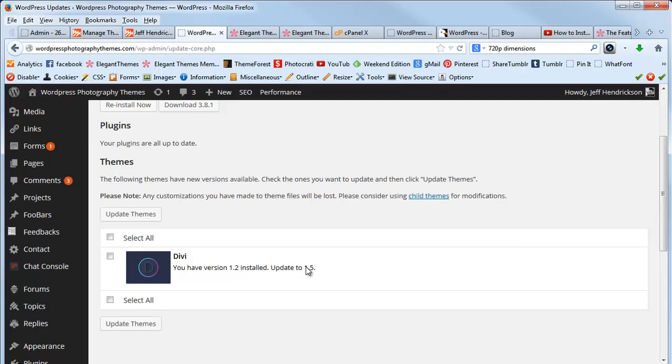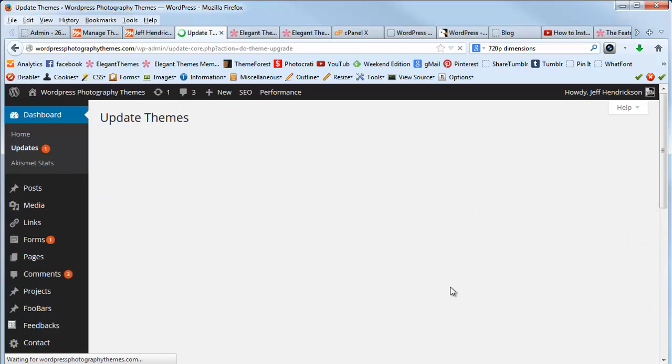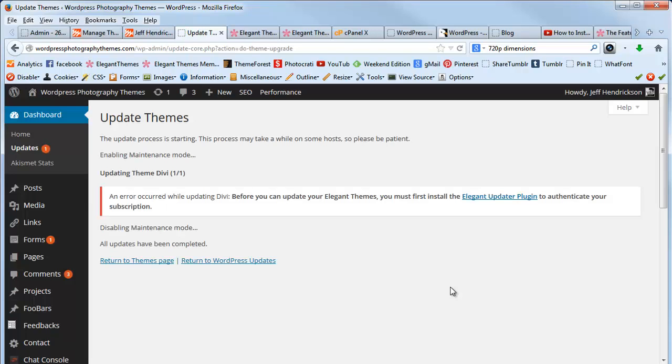If you just go and try to click on this and try to update the theme, it's going to ask you to install their new plugin that connects your WordPress installation to your account at Elegant Themes so that it can be verified. See, it says an error occurred while updating Divi.